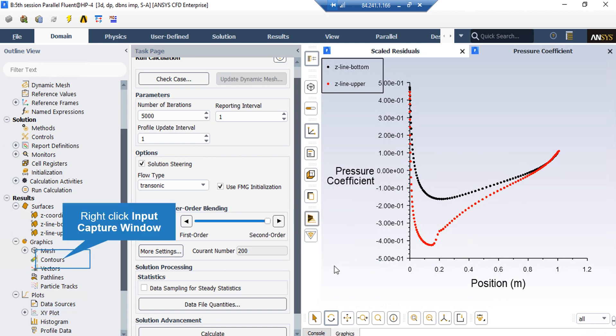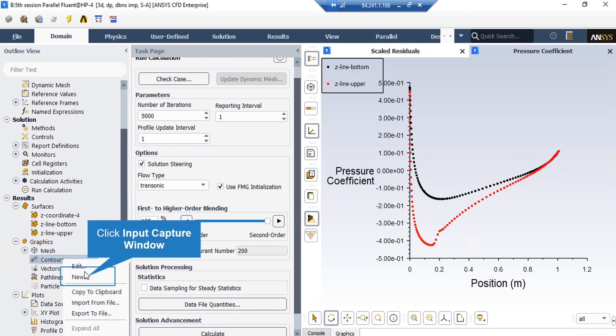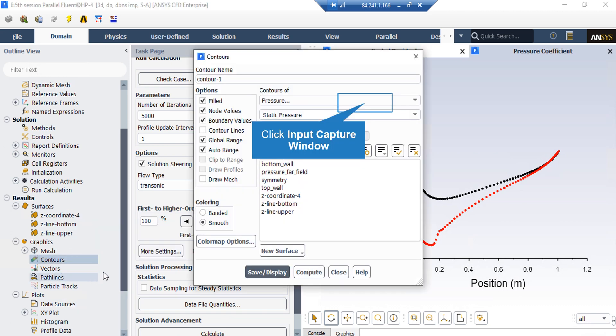We can also extract different contours on the middle section plane that we created by simply right clicking on the Contours button and selecting New. In the appeared window, for example, to extract the Mach number contour, you can change Pressure to Velocity and then underneath it select Mach Number. Then select Z Coordinate plane number 4, which is the plane generated in the middle section of our geometry, and click Save or Display.